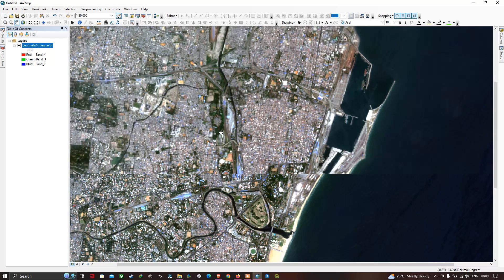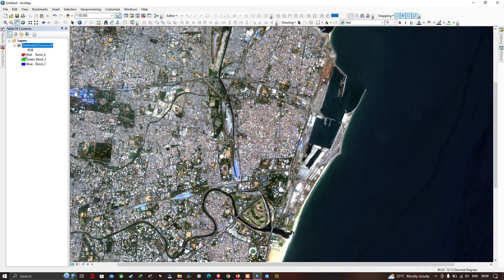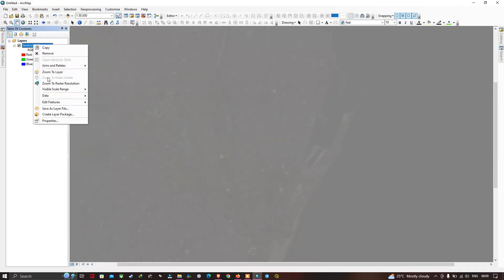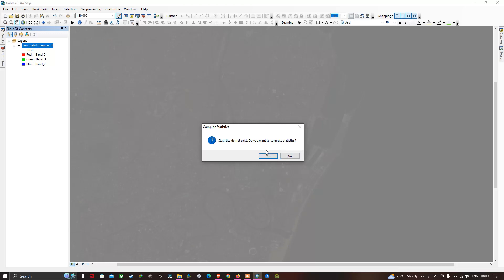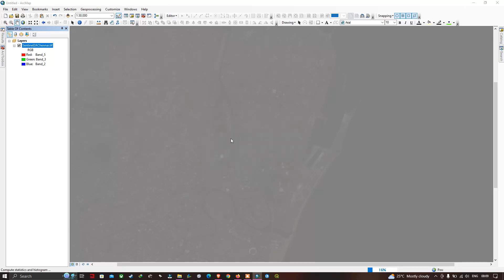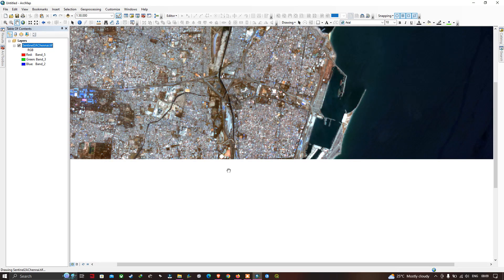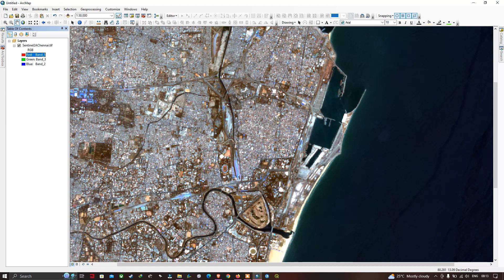Back in ArcGIS, suppose you want to change to a different band combination. I'm going to select the NIR band. Left-click and select Band 5, which is the NIR band for Sentinel-2A. Again, right-click, go to Properties, click Yes to compute statistics, select Standard Deviation as the stretch type, and click OK. Now we can visualize the image in NIR.